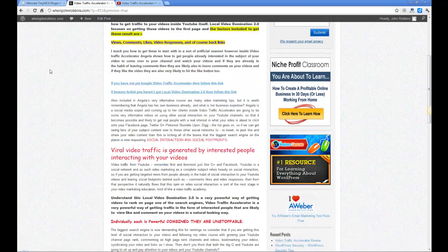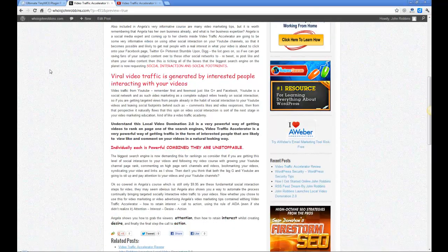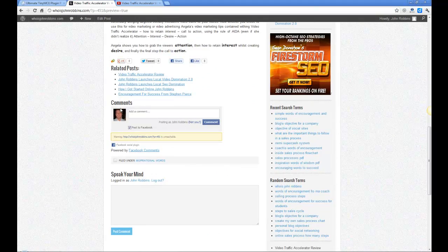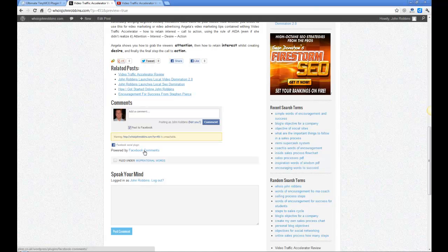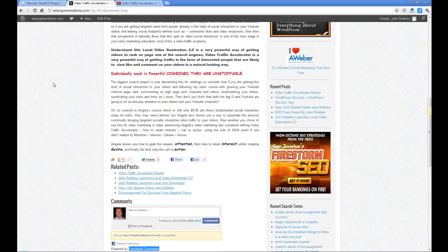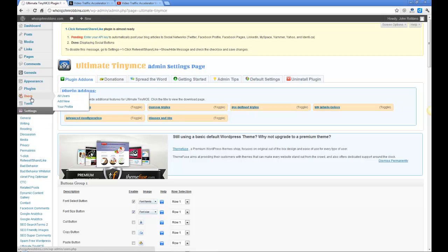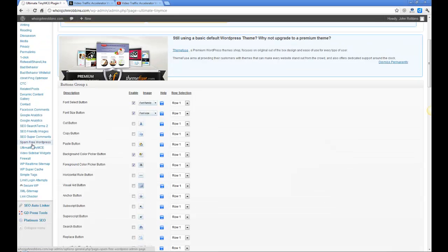Let's have a quick look. You notice there's some other plugins here as well. That one there is obviously a social plugin and I've added here is Facebook comments. If you just put Facebook comments in and search for the plugin then you'll find it's there.